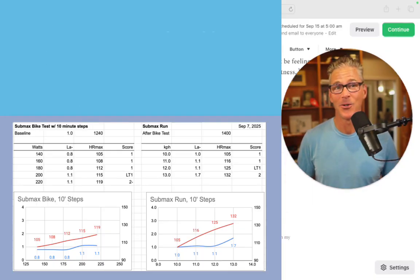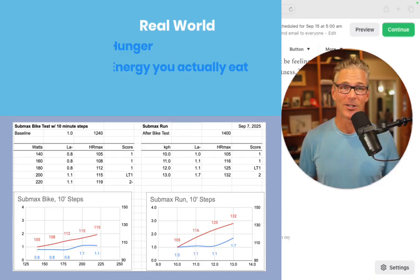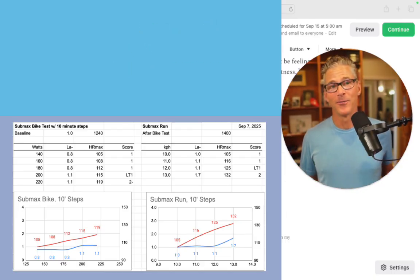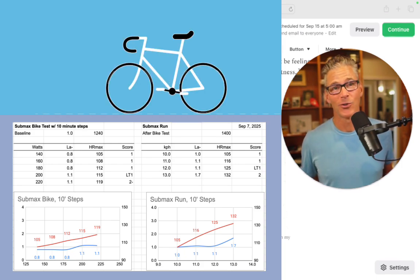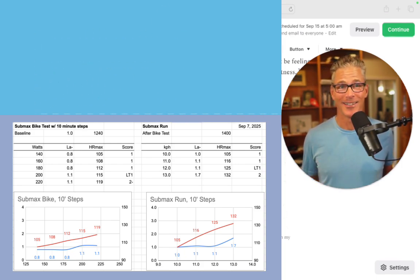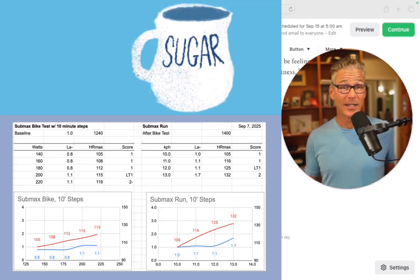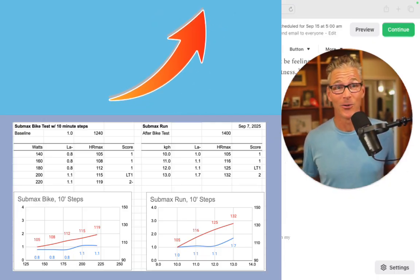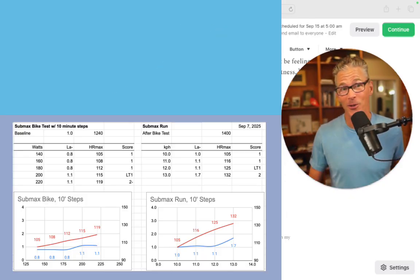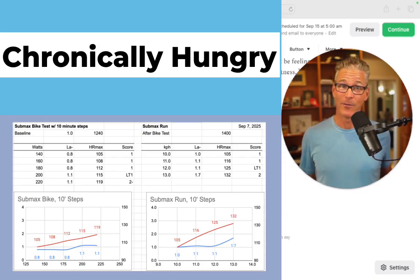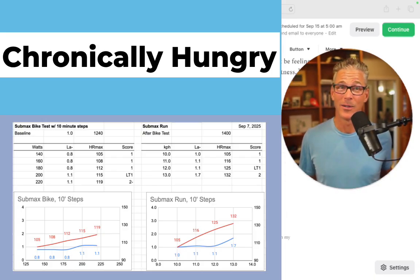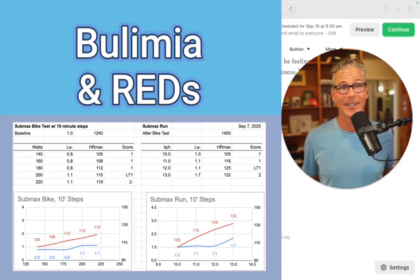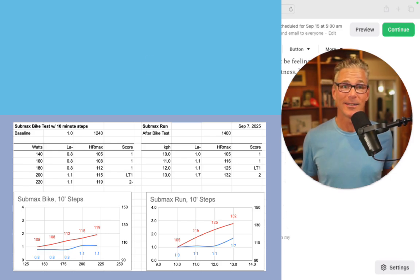There's going to be hunger and the energy you actually eat. One thing you'll find is that if you do a lot of tempo and threshold training, you're going to have ridiculous sugar cravings. I believe you're also increasing your risks for certain eating disorders if at the same time you're trying to cut weight because you're going to be chronically hungry. If you're doing high volume, those are ideal conditions to trip into something like bulimia or effectively exercise anorexia where you're not meeting your energy needs.